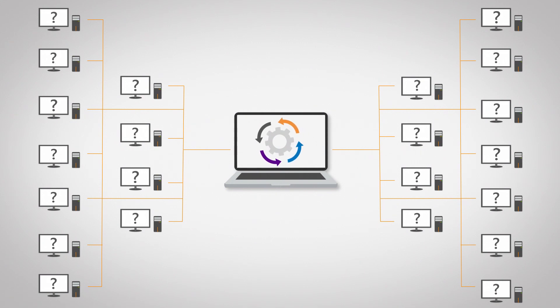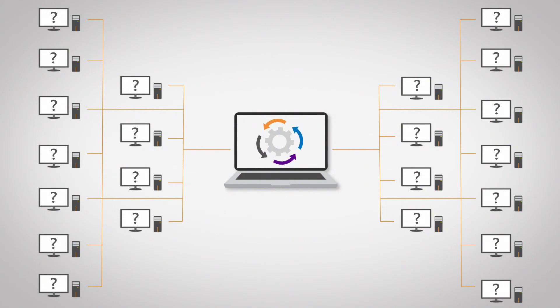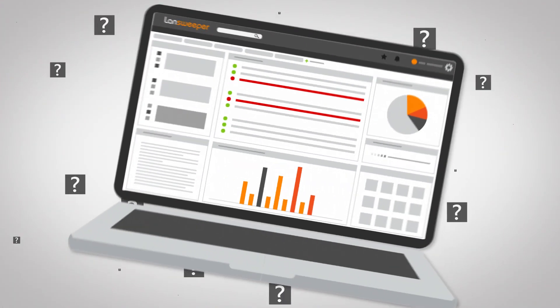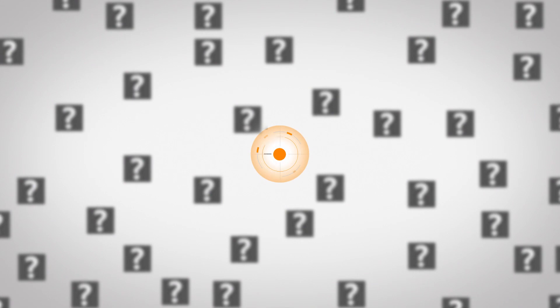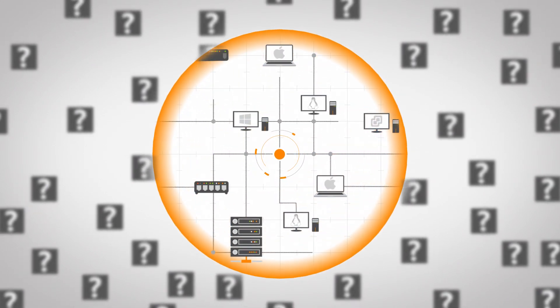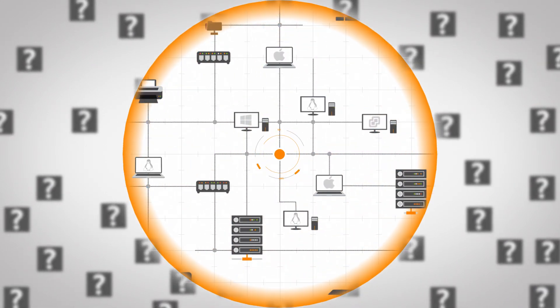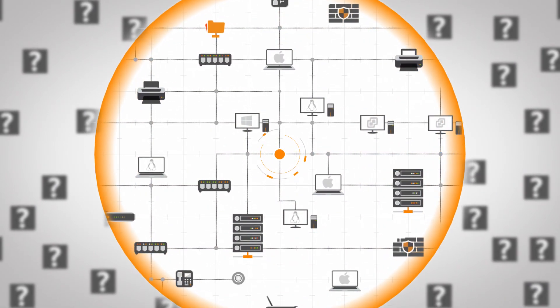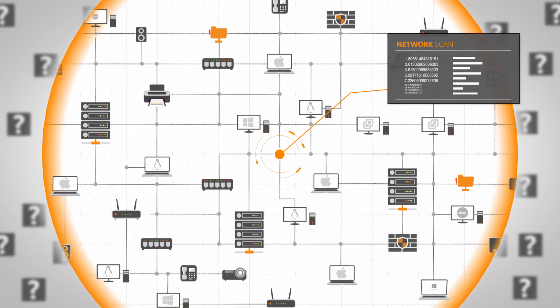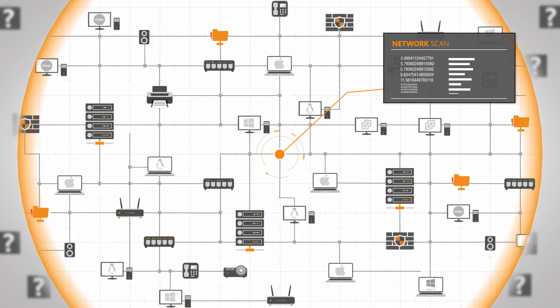To fully manage your software estate, first you need to discover which software is installed in your network. That's where Landsweeper comes in. Landsweeper's deep-scan technology discovers networks of all sizes. It automatically explores any IT environment using a wide range of network protocols.